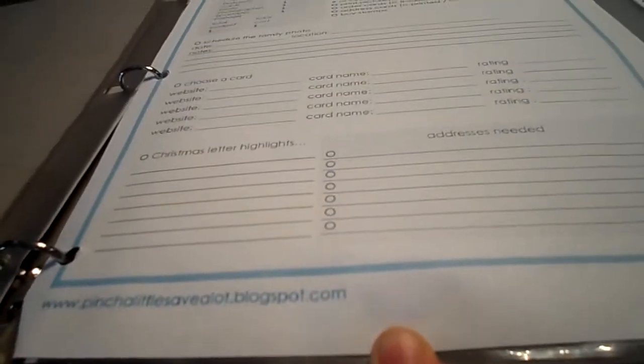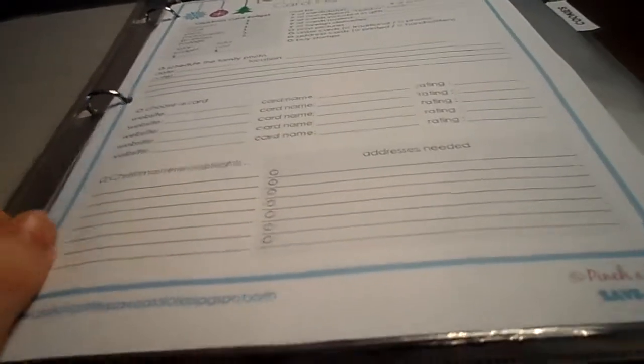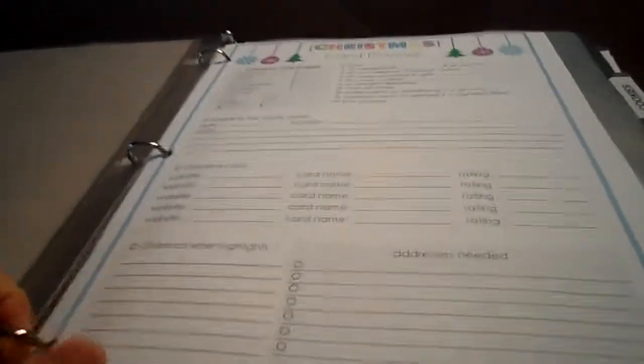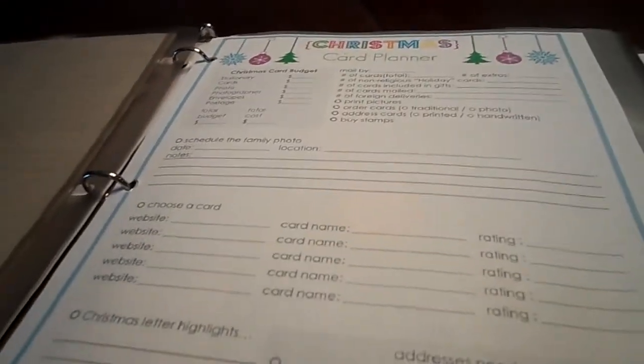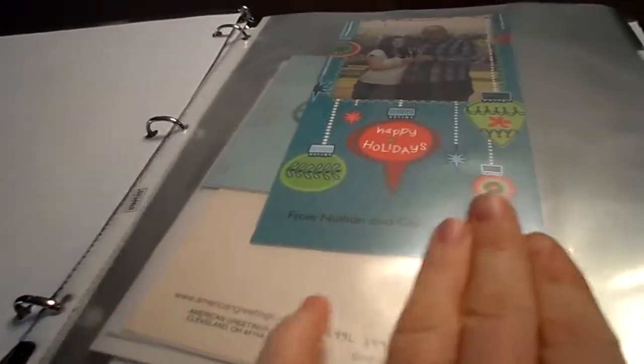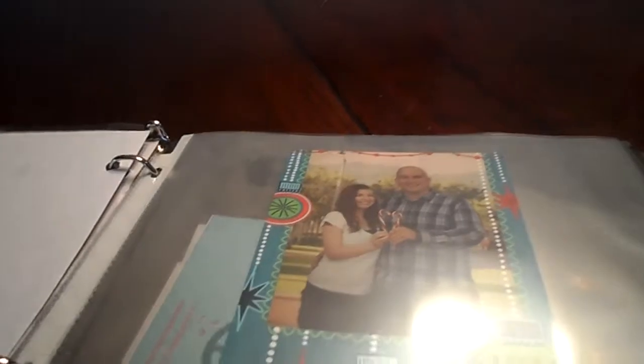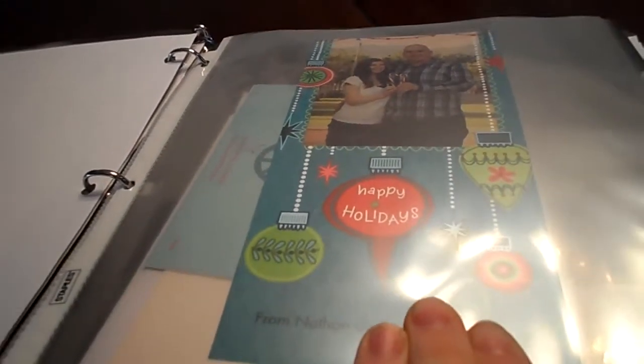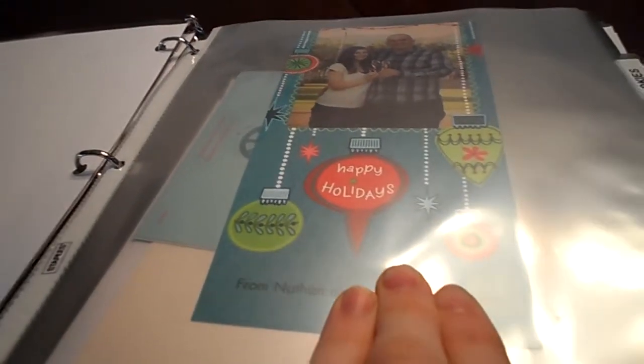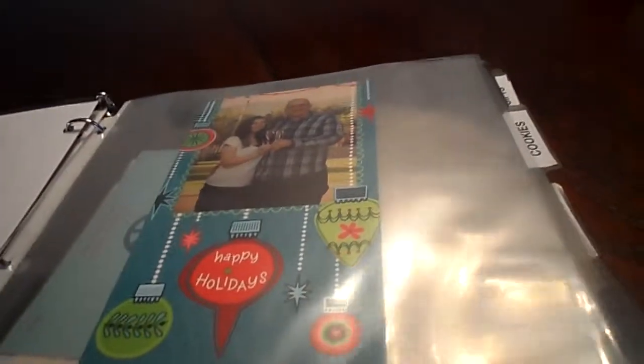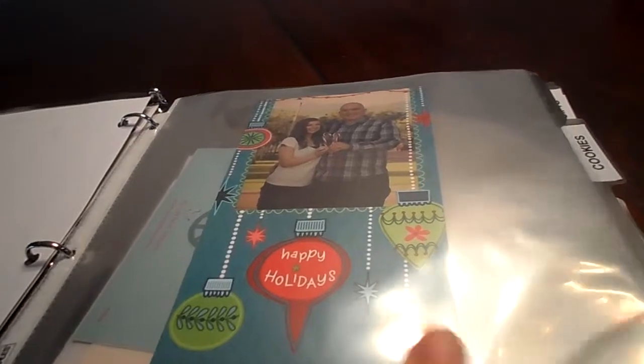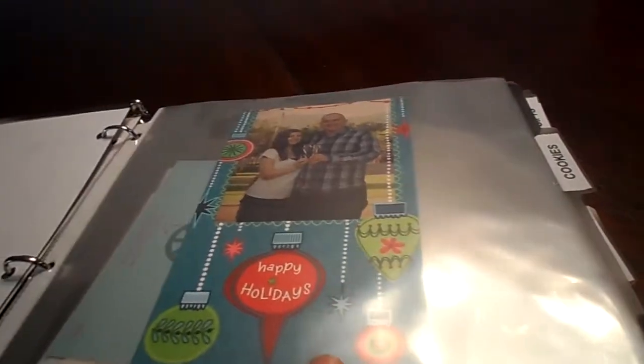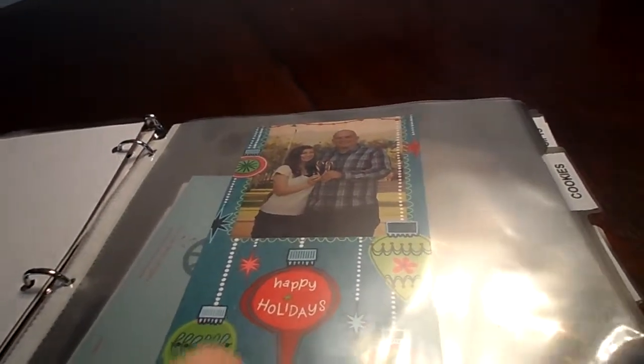And then I also have this Christmas card planner from pinchalittlesavealot.blogspot.com. I didn't use this this year, but I might use it next year. And then what I did was I went ahead and saved a card from last year because I wanted to know what we sent out to everybody. And I'll probably save one from this year too. We do not have photo cards this year. We have regular cards. And on the back, I went ahead and put the year.